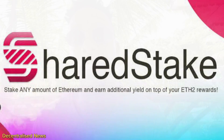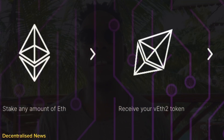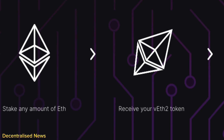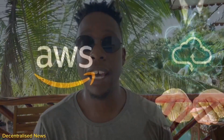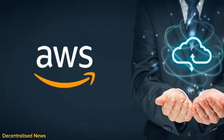In simpler terms, SharedStake alleviates the complexities inherent to Ethereum 2.0 staking. Users can stake any amount of ETH through SharedStake without worrying about the minimum staking requirement of 32 ETH. The platform's validators are hosted on AWS.